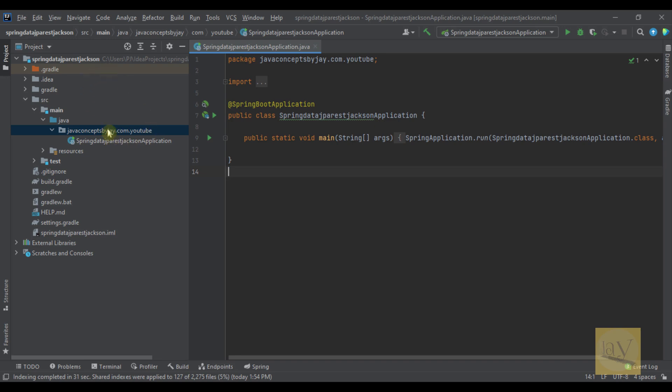We are using controller, service, repository, and configuration. These are the layers we are going to use. So let's quickly create these layers.